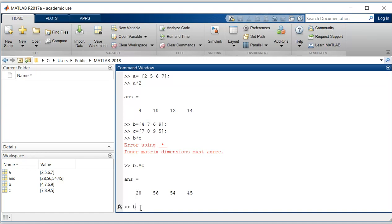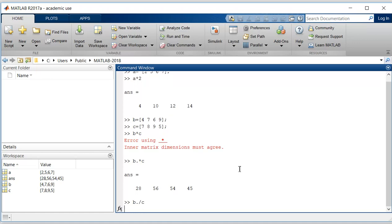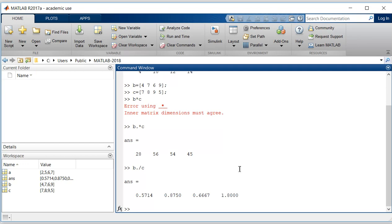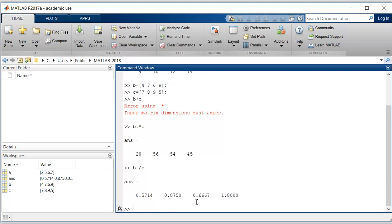If you want to do division, I will do the same: B dot slash C. It will perform element-wise division, so 4 by 7 is 0.57, 7 by 8 is 0.87.